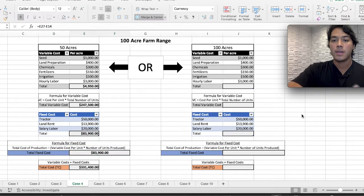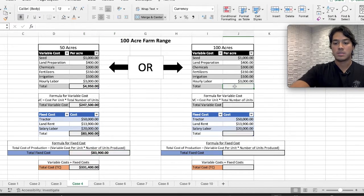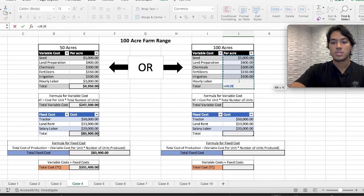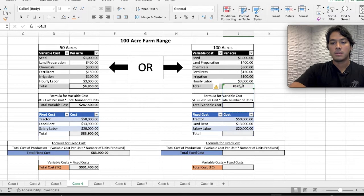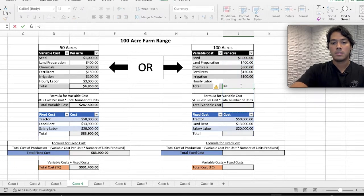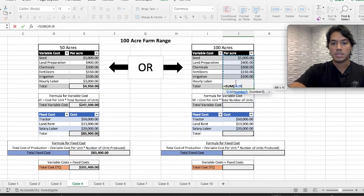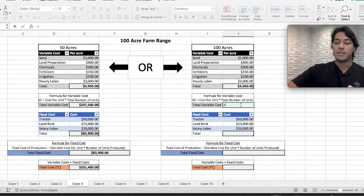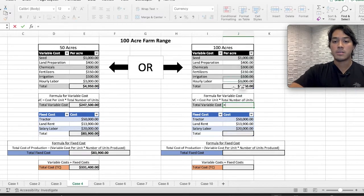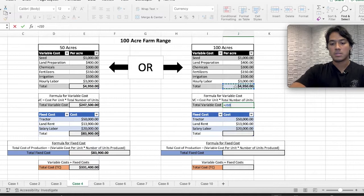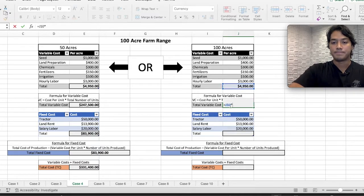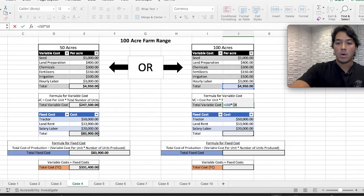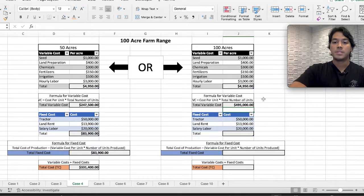For the 100-acre case, it's pretty much the same cost structure. Use SUM carefully, making sure to select the correct cells. The key difference is that our number of units has changed — we now have 100 acres. You can still select the same cost cell, times 100 acres now, and that will be the difference in total variable cost.